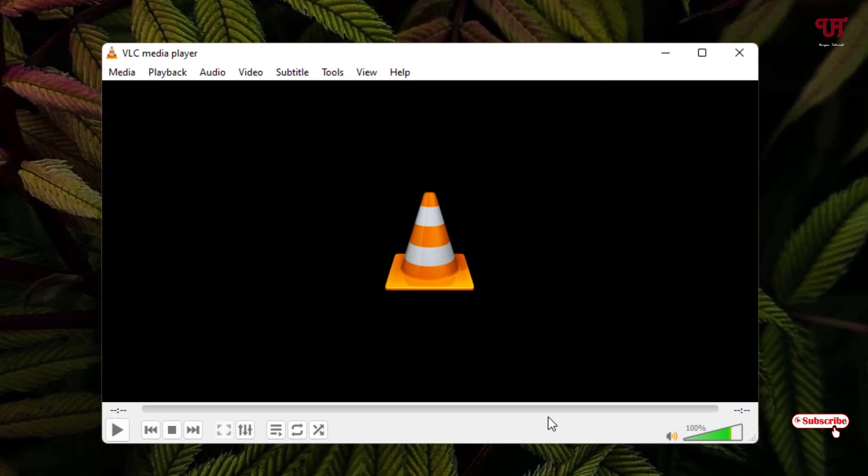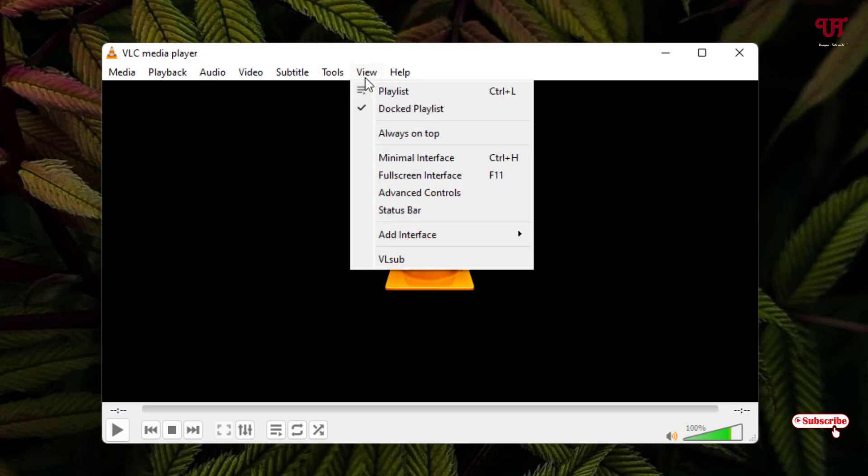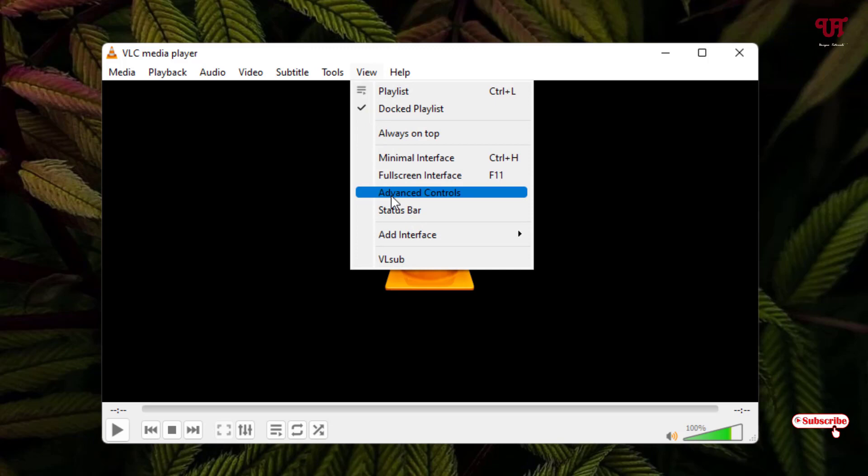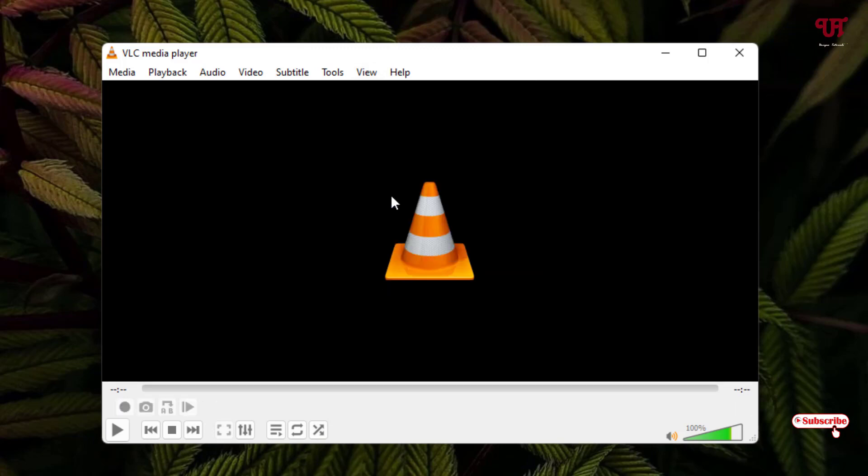First, click on the View option at the top, and under the View menu you'll see an option called Advanced Controls. Enable this option.